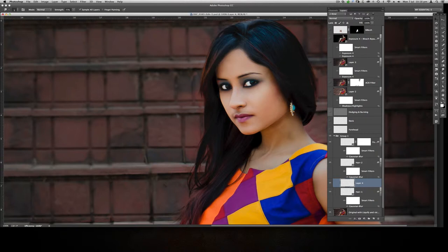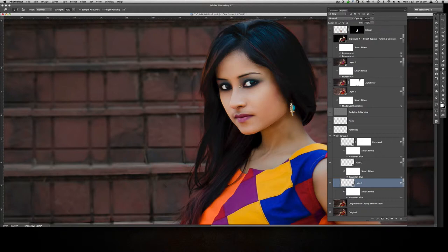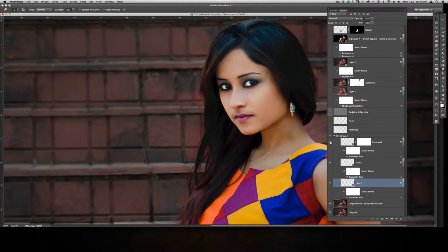I deleted that layer since we don't need it anymore. Then I applied blur and did some cloning work because it was a little bit untidy — unfinished. This is what I did. You can see the before and after — that's before, that's after.